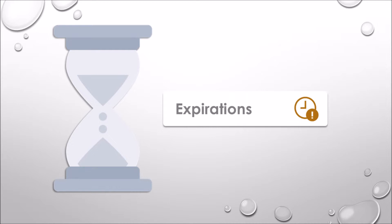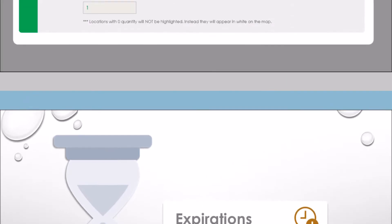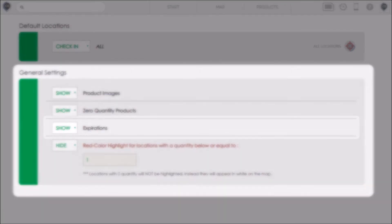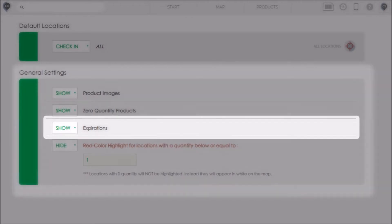We've had a lot of demand for this feature and I'm really excited to show you how it works. Now since this is a feature that not everybody is going to be using, we've allowed you to toggle it on and off from your settings page.